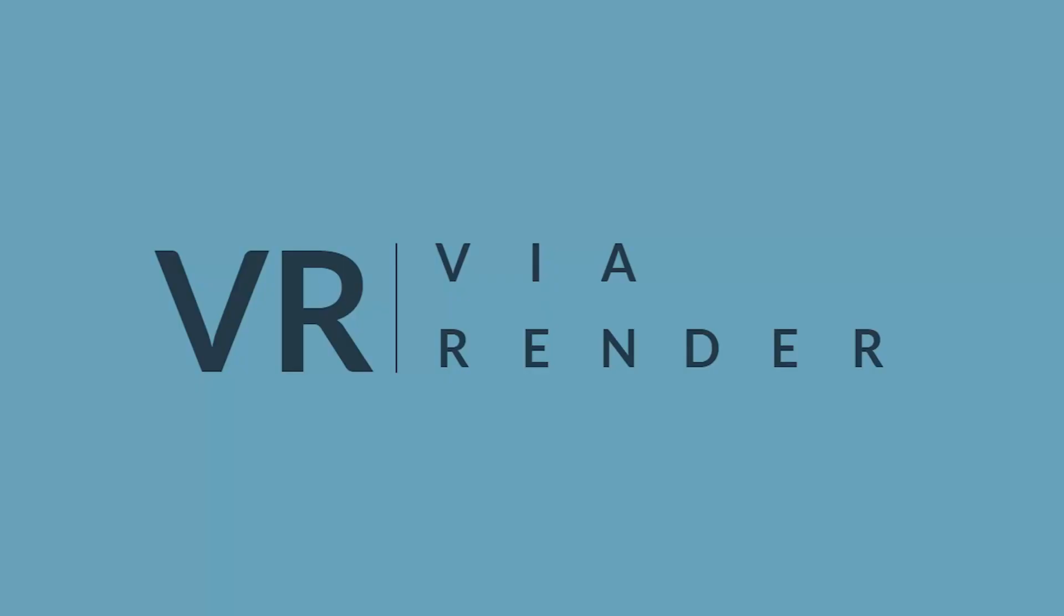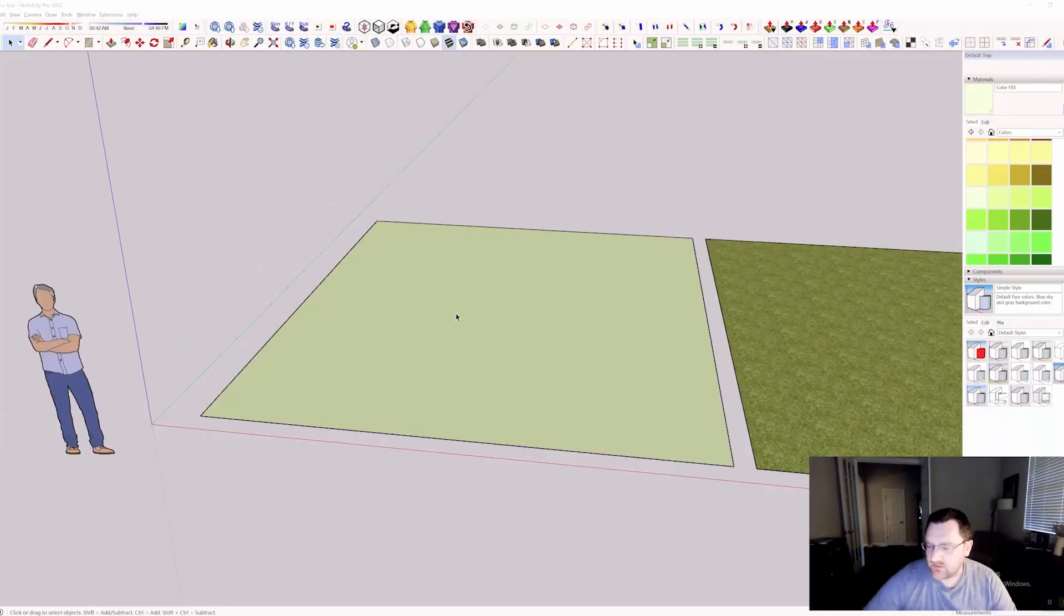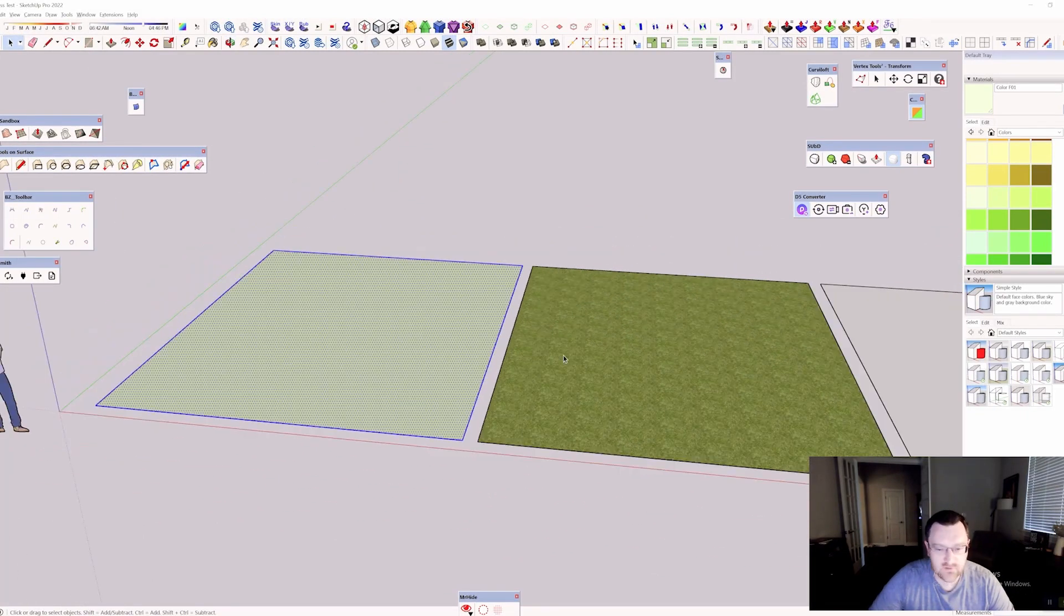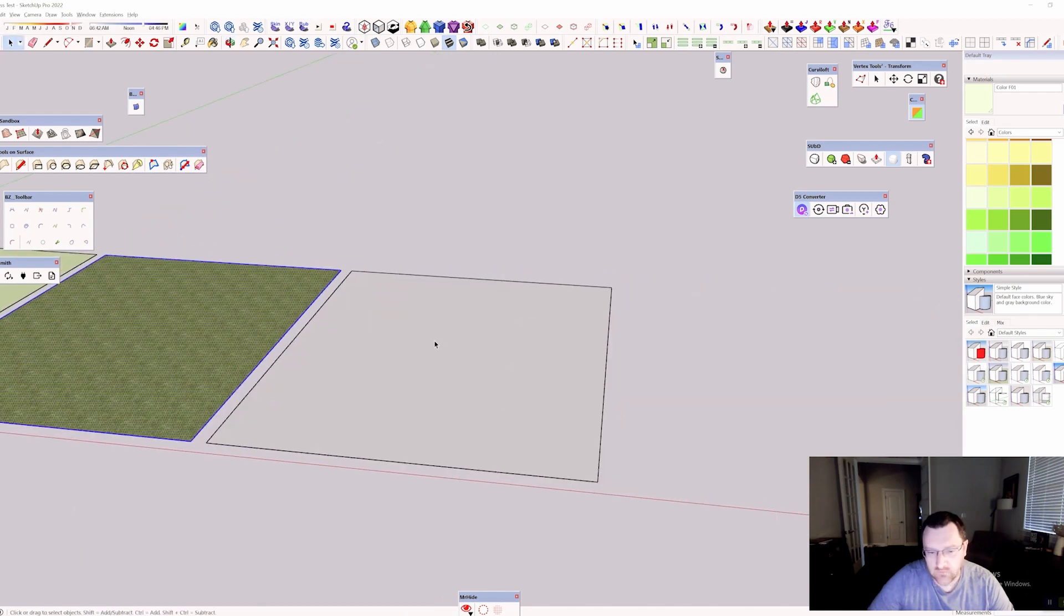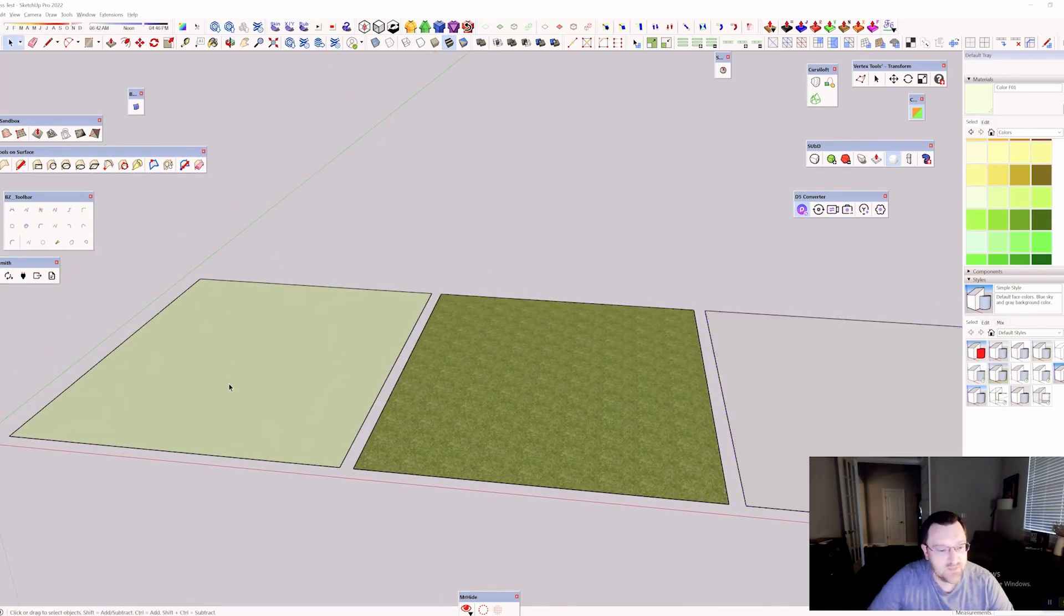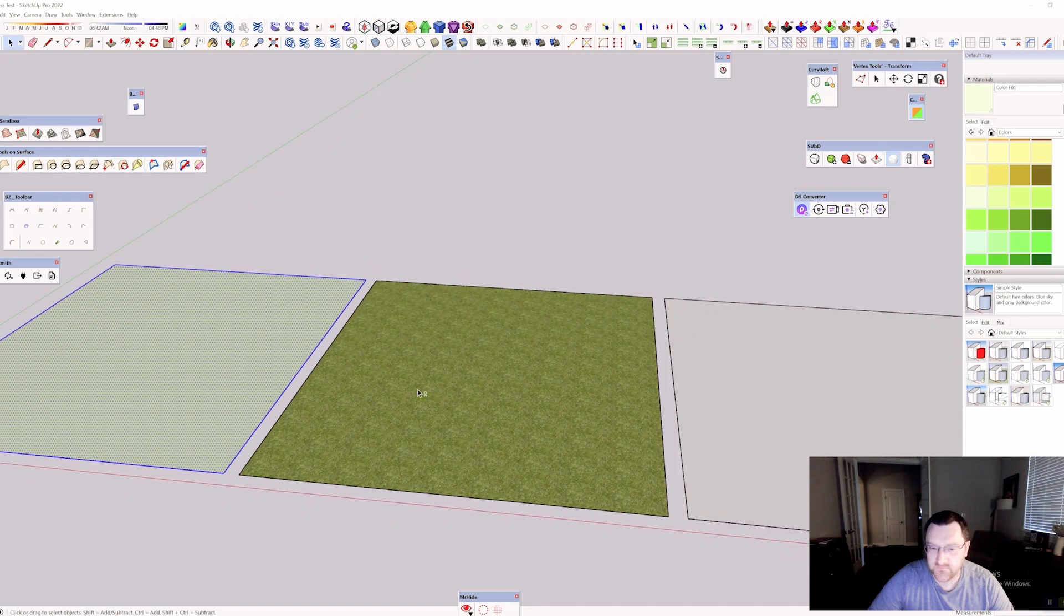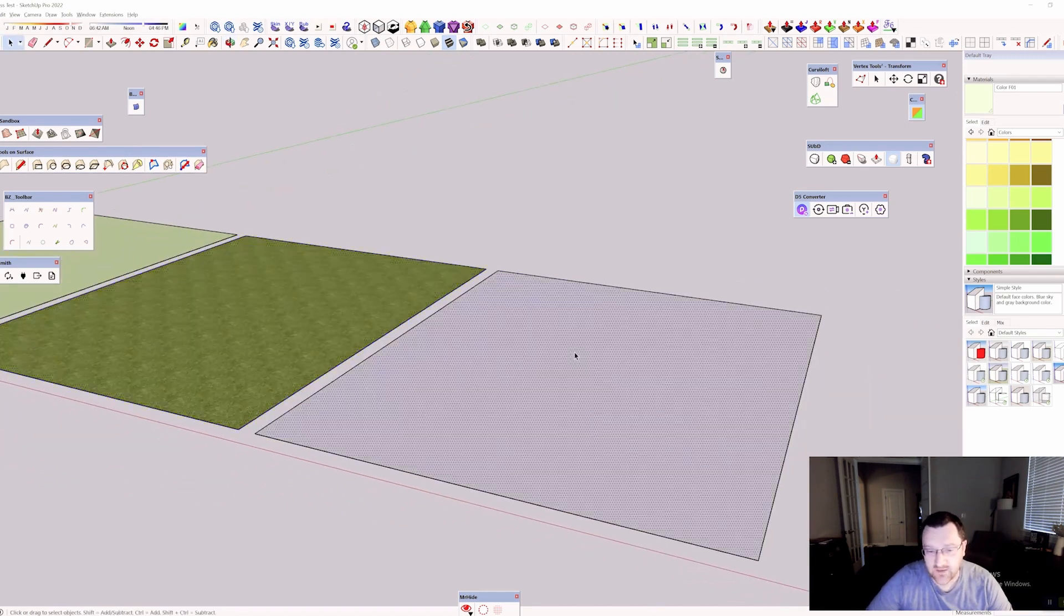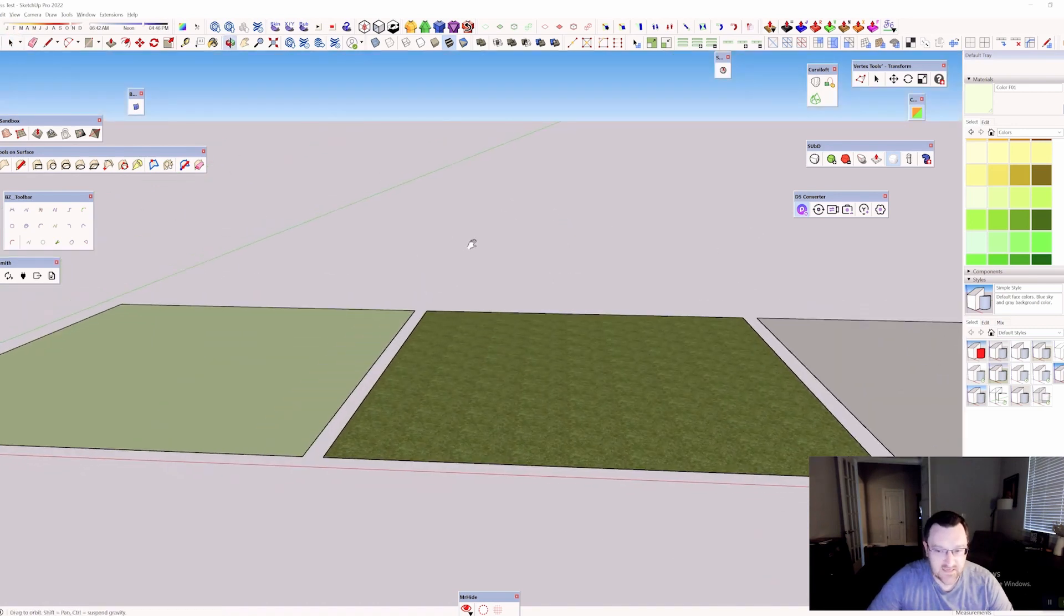Alright everybody, so if we take a look at our SketchUp scene here, you'll actually see we've got really just three rectangles with nothing on them. This has got a default green color, this has got a default SketchUp grass material, and this one right here I've left completely plain.